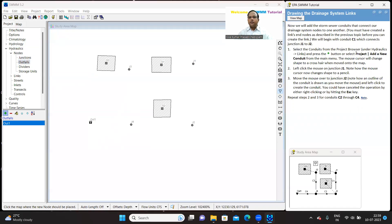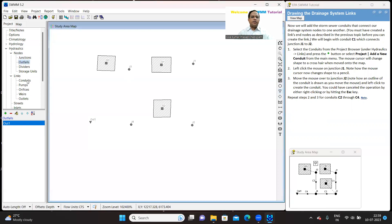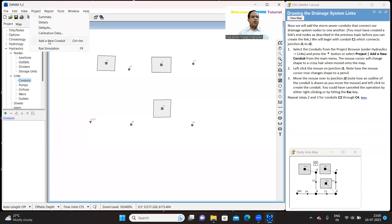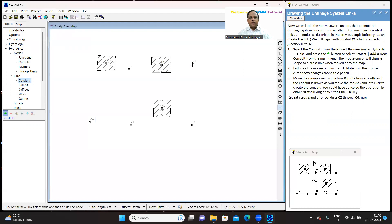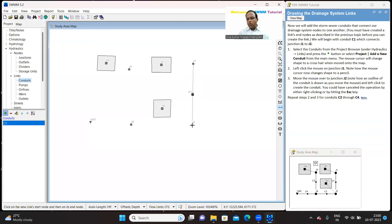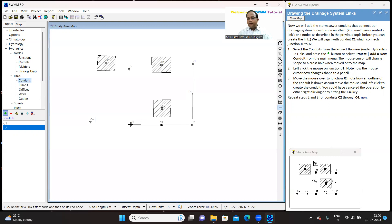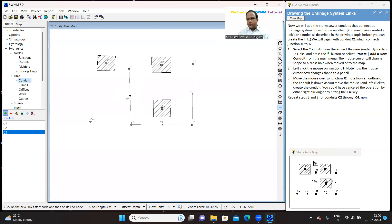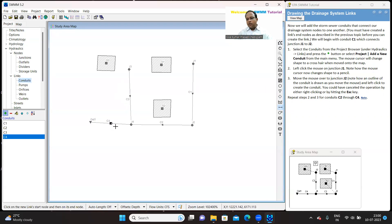You can connect with conduits. J1 and J2 are connected with C1. Conduits you can get in links. So click on plus button or go to the projects, add conduit. Either way, C1 to C2 is one conduit. C2 to C4, another conduit C3. And J4 to outlet, C4 conduit. So you are done with the conduits.